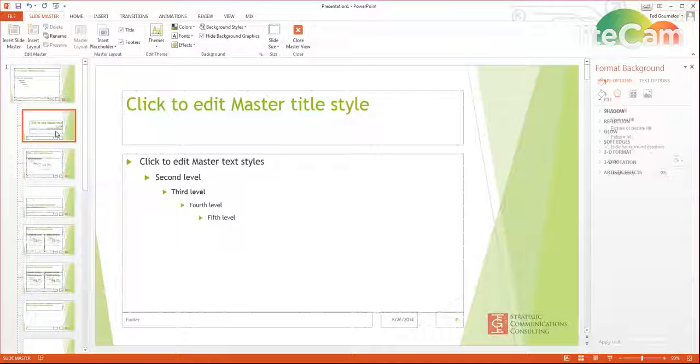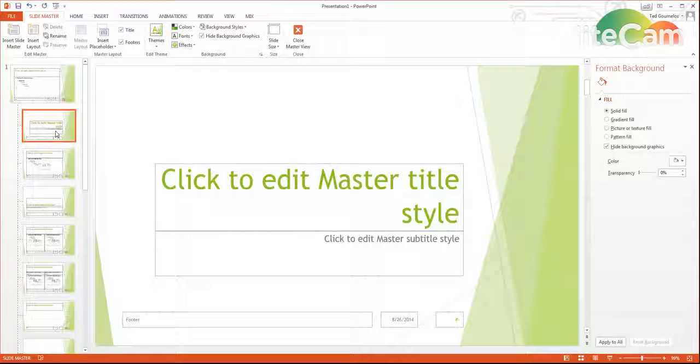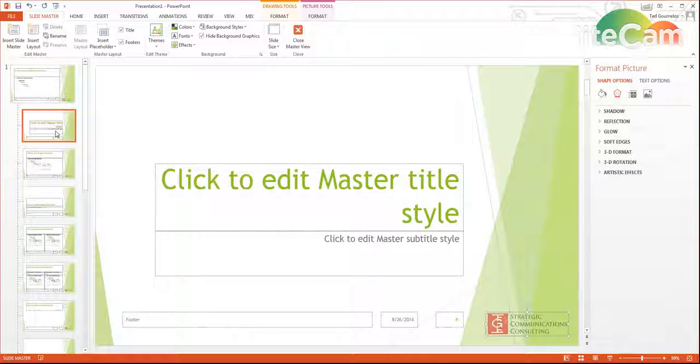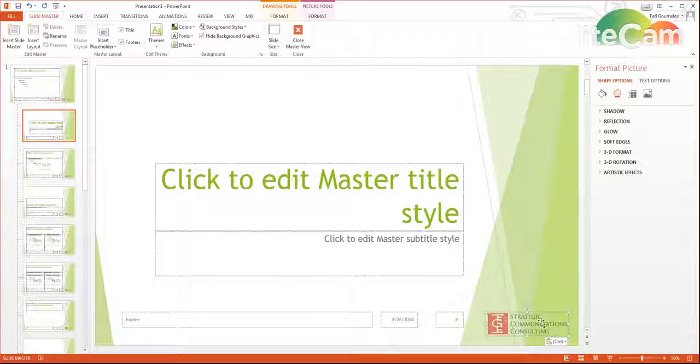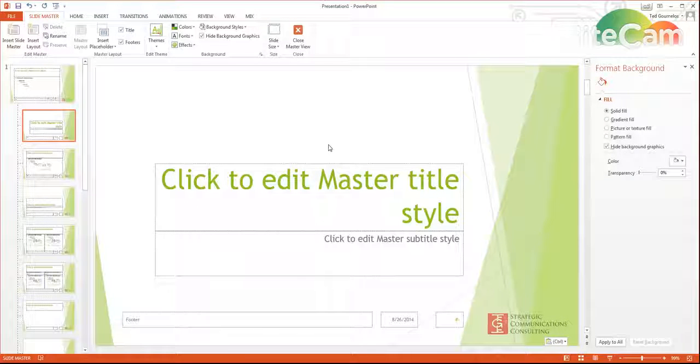Command C, click on the other slide, Command V and it goes. Notice that goes in the exact same place.